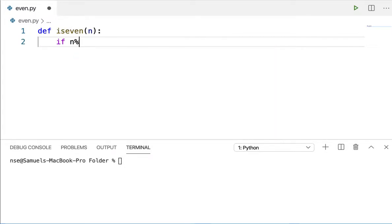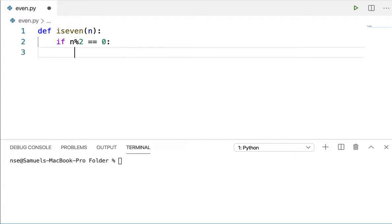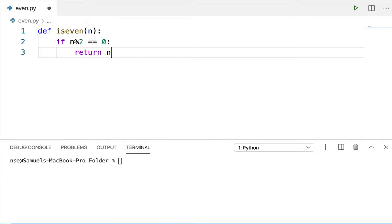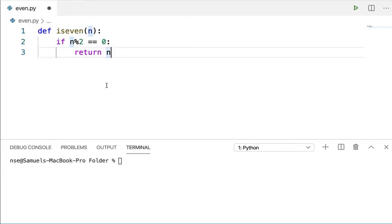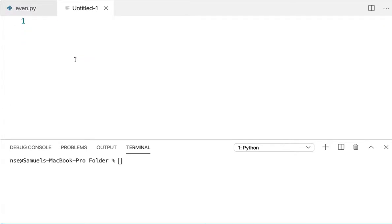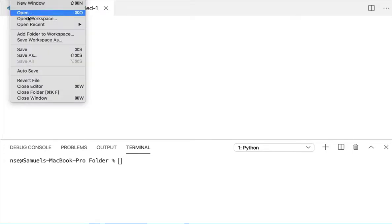Let me write the code. I'll assign a value and then write a return statement so that whenever the value given is an even number, it's going to return that value back. Now let me save this code and create one more file.